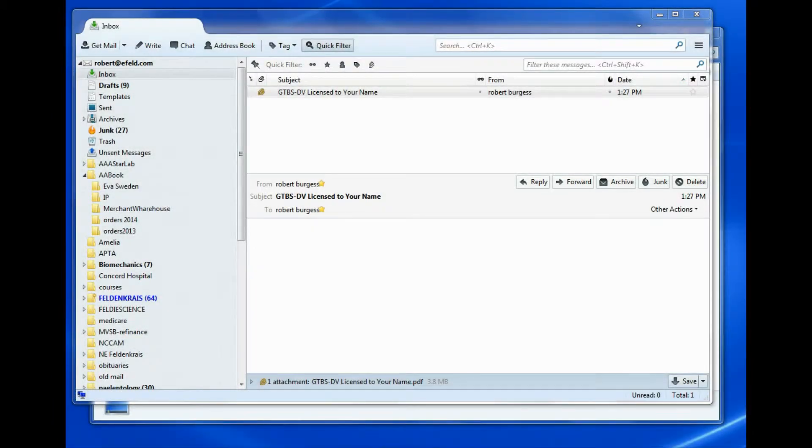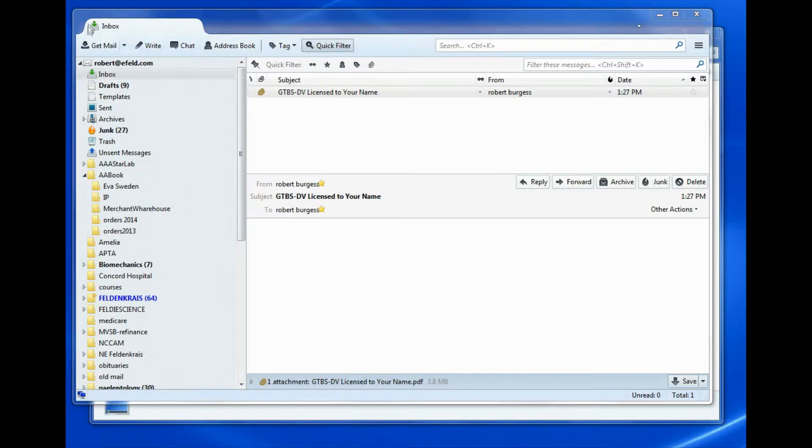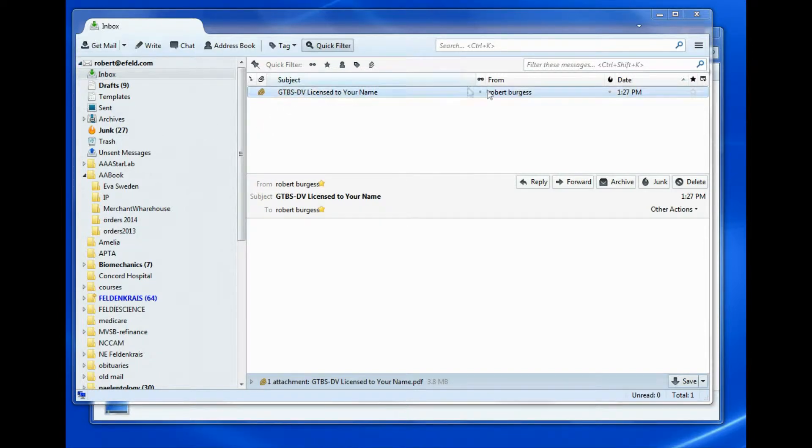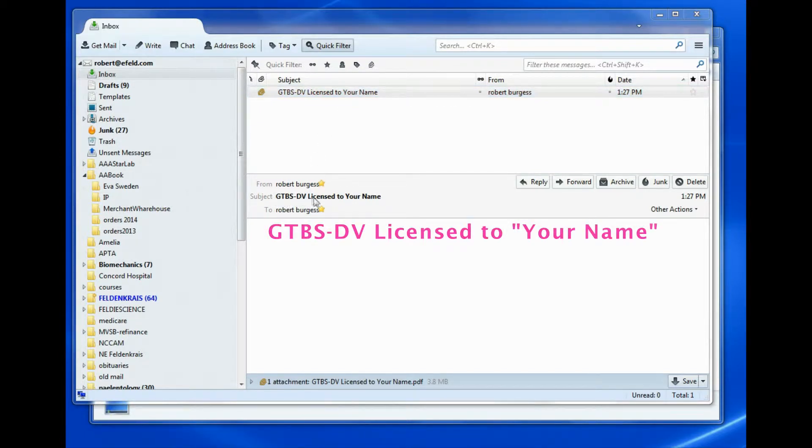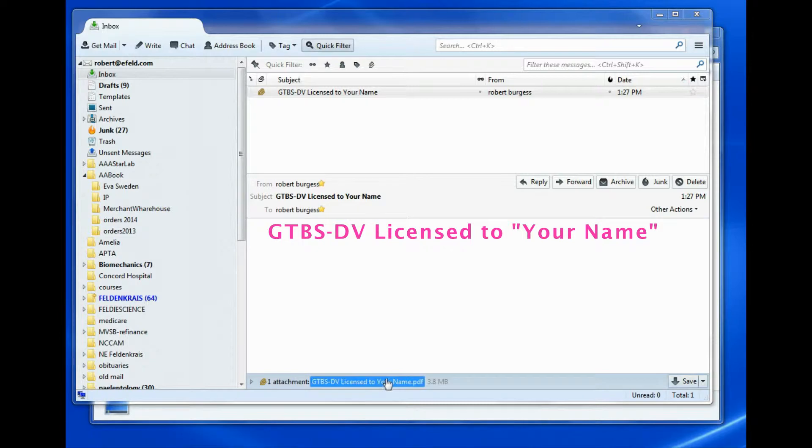You will receive your copy of the digital version of Guide to BodySense as an email. Here we are in my email box as an example, and you see I have an email from Robert Burgess, and the subject is GTBSDV licensed to your name, which means Guide to BodySense, the digital version, licensed to you.